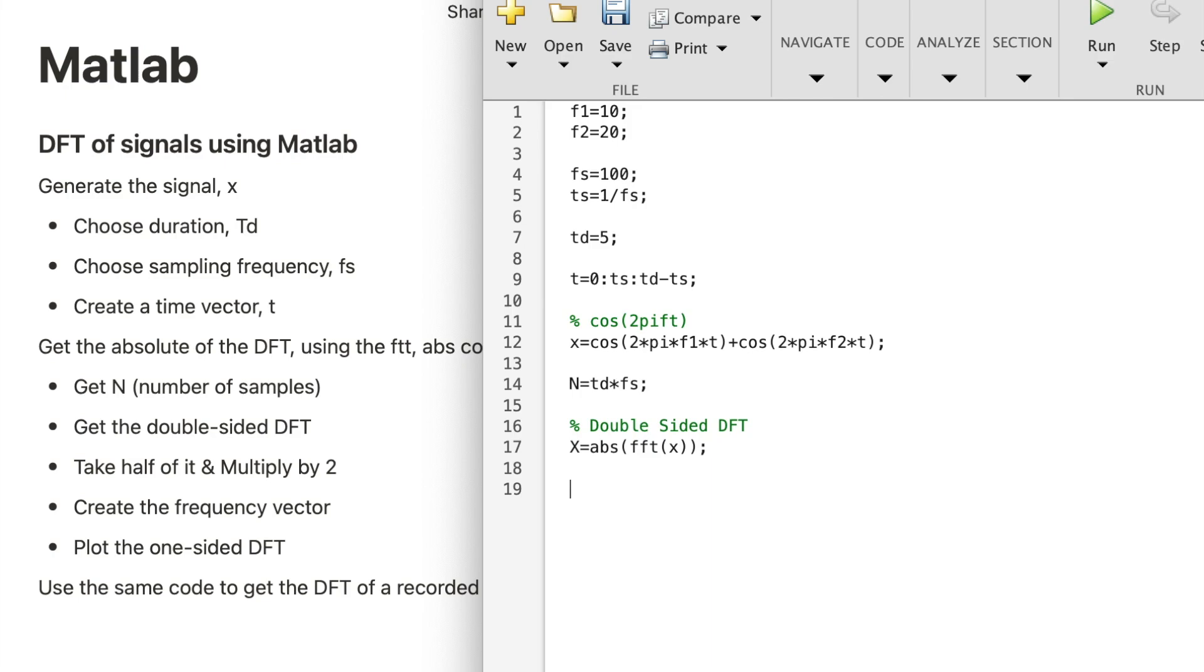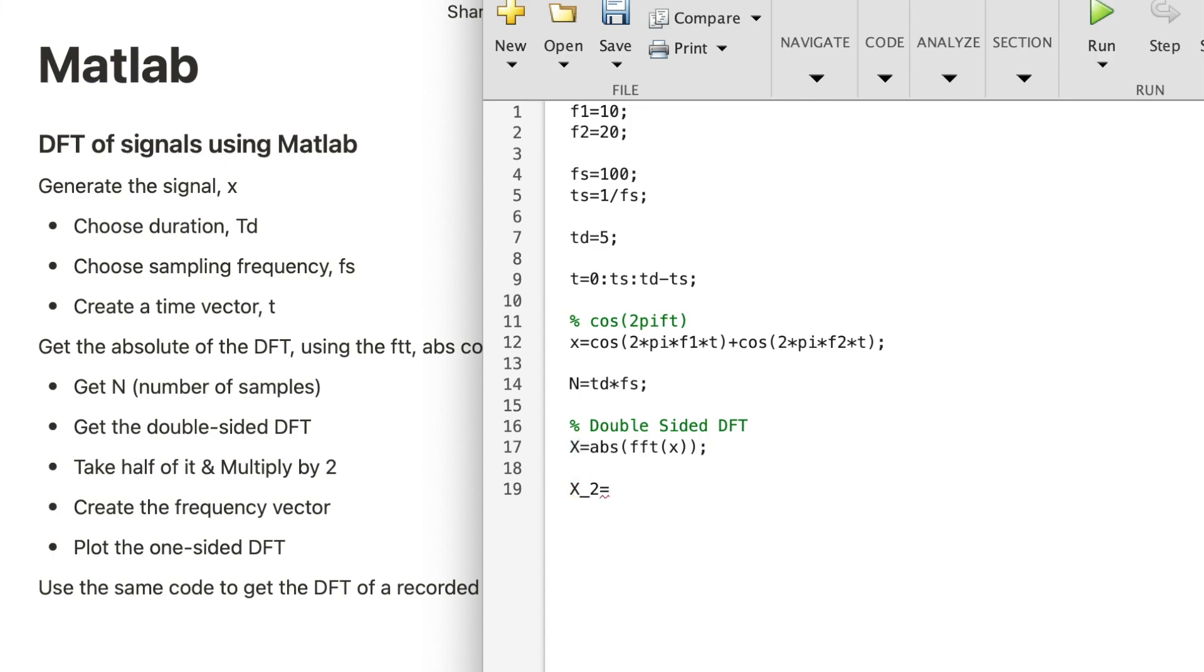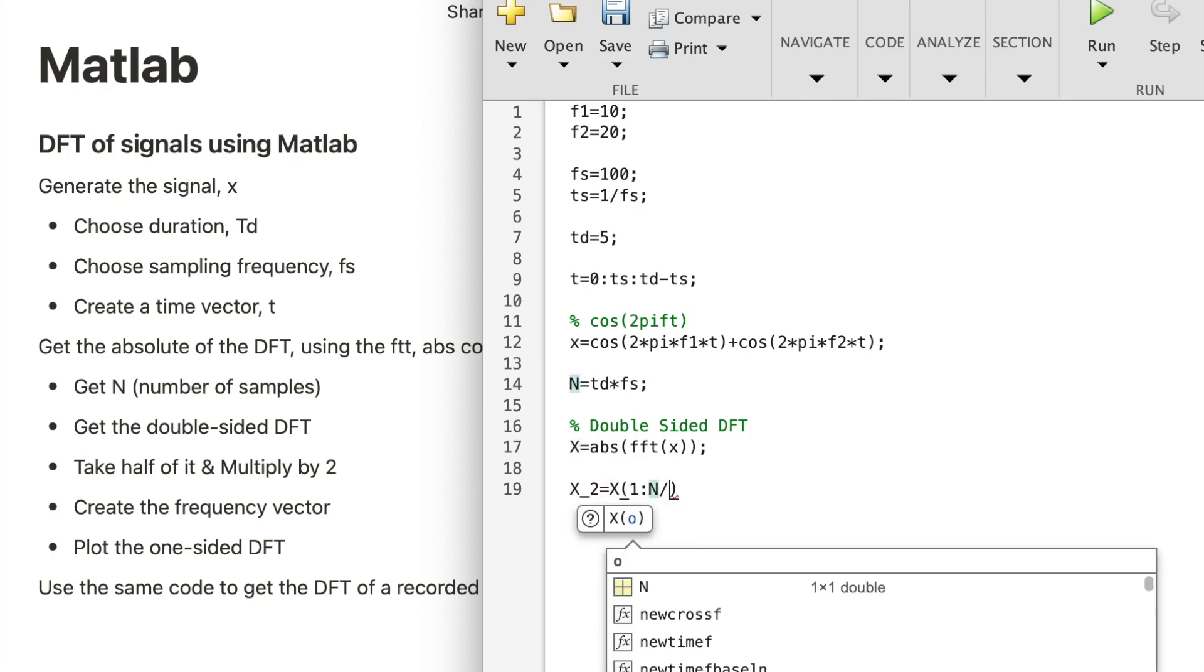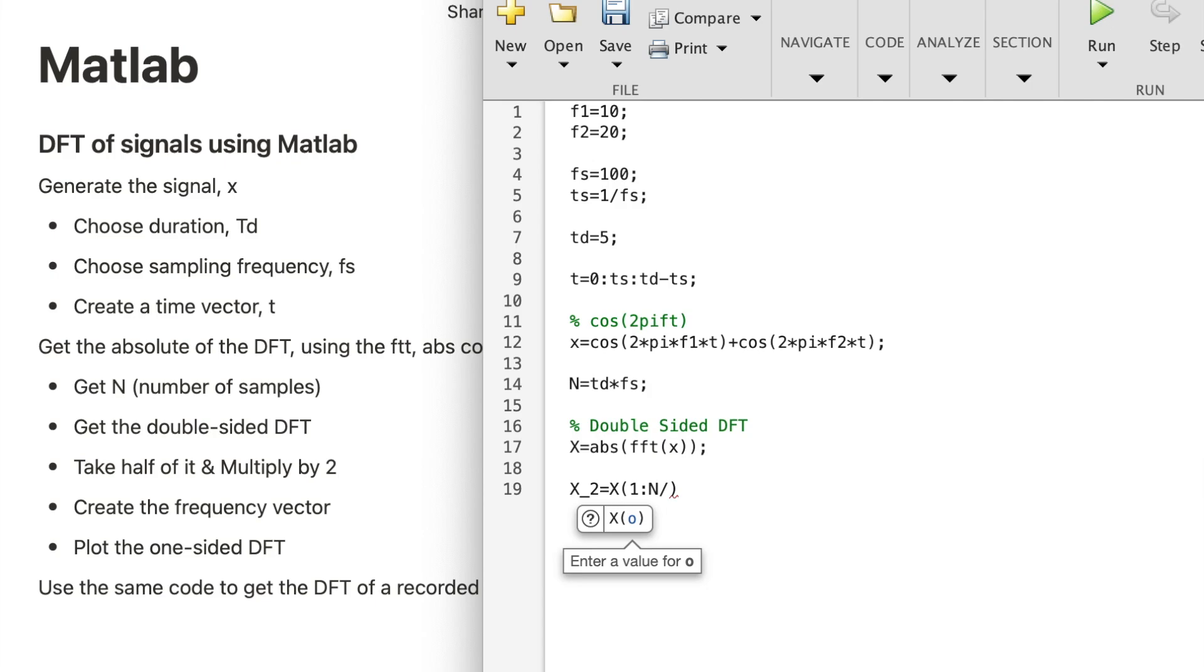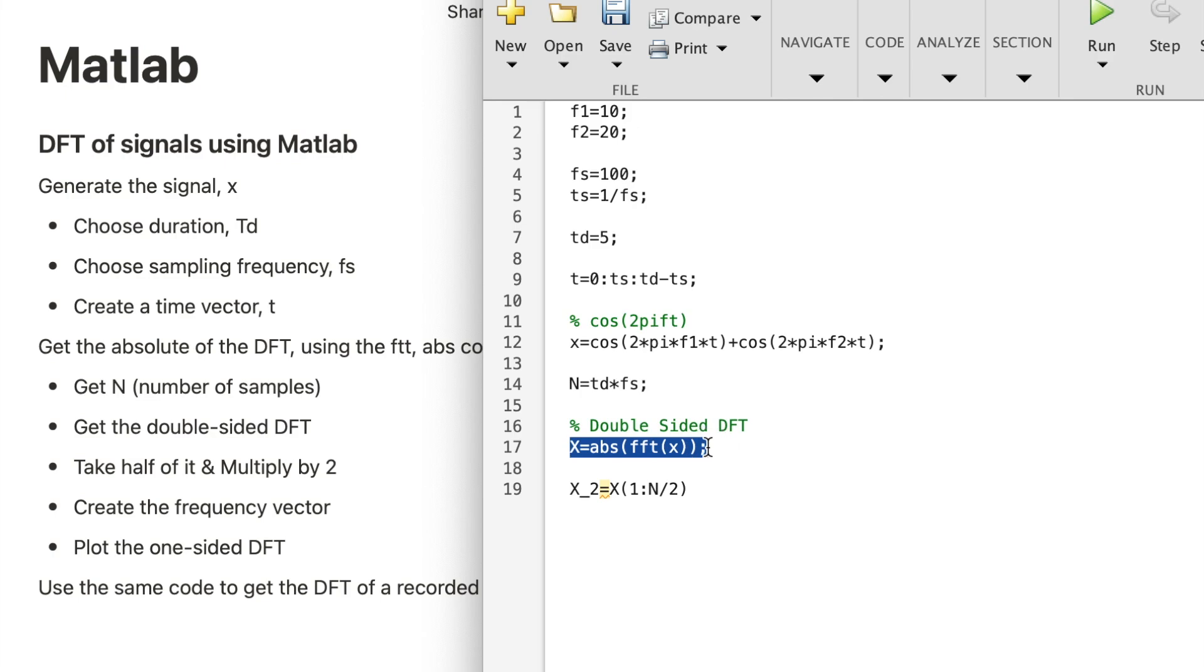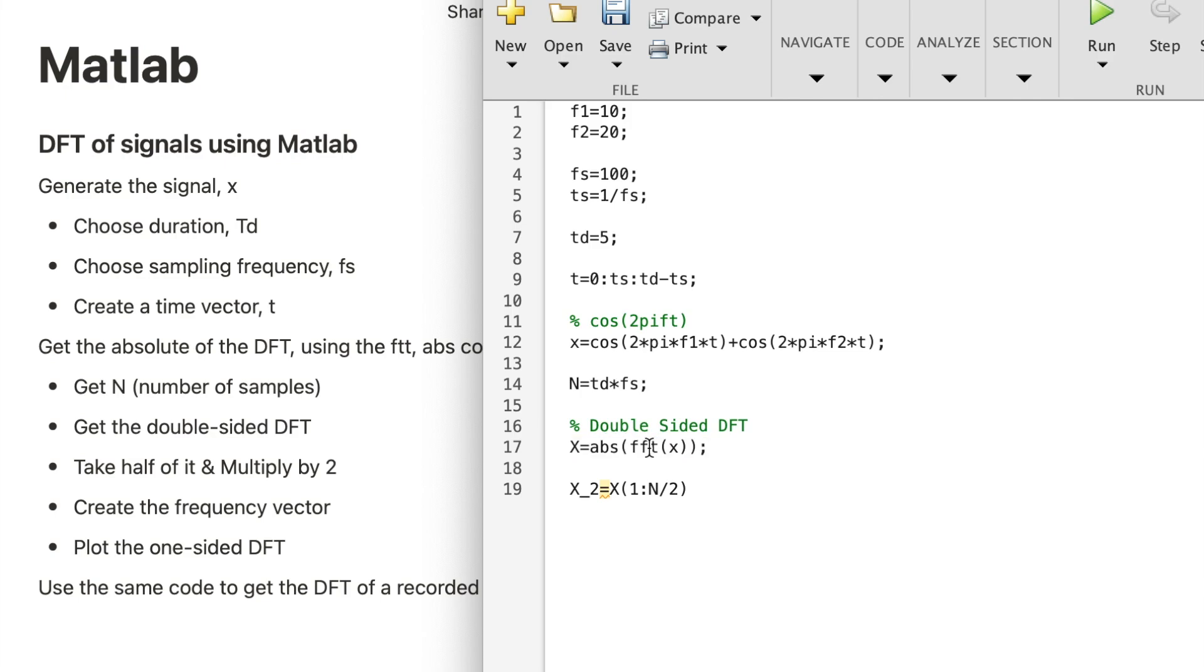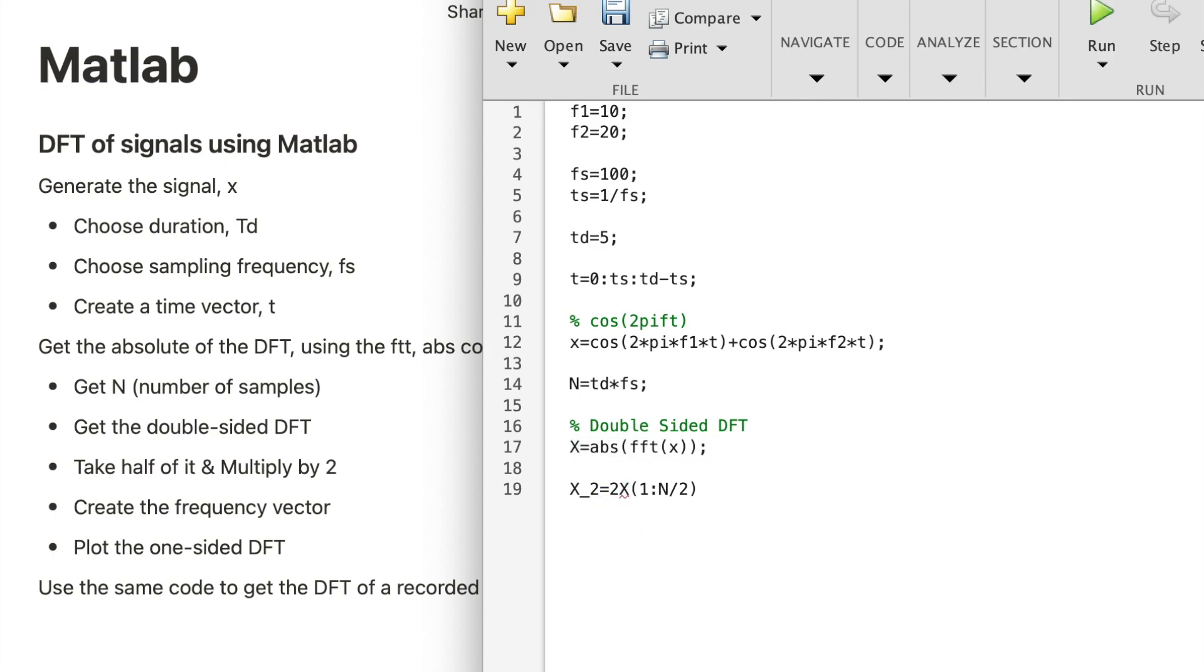So let's take half of it. Let's call it something else, X2. X2 will be X, we're extracting components from X and N over two, we are extracting half of the double-sided DFT. And remember, here the power is distributed over the whole spectrum, and now you're taking half of the spectrum, so just double that.